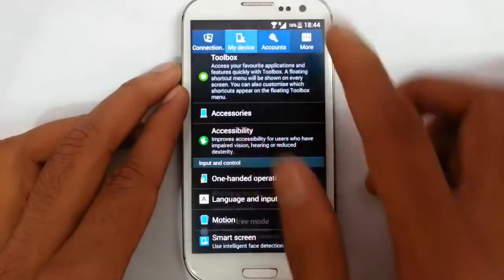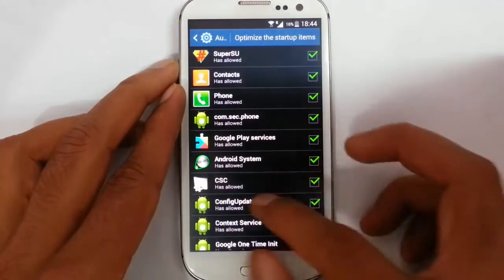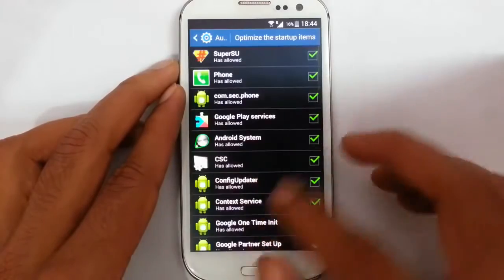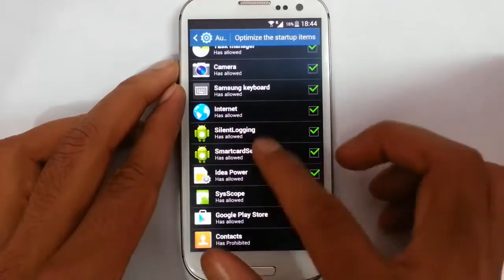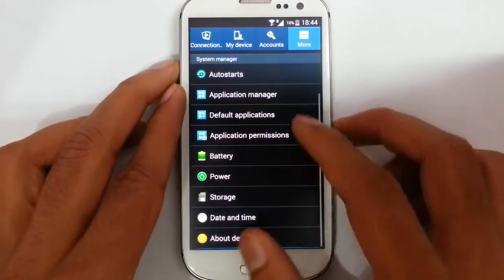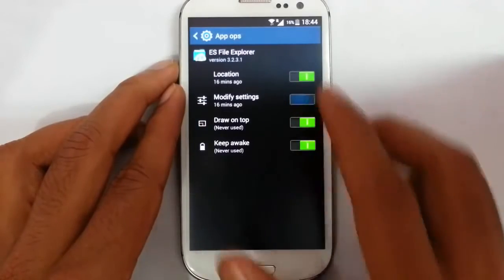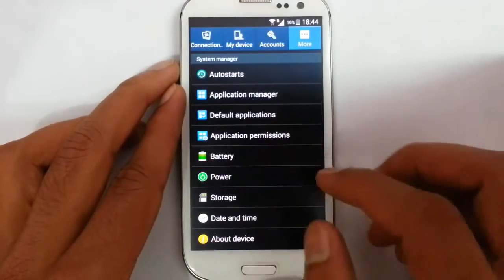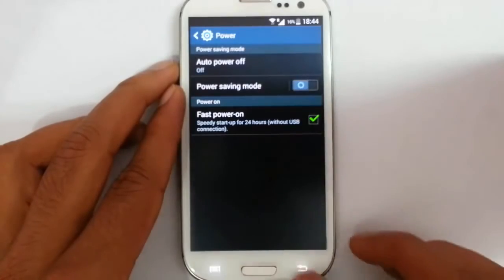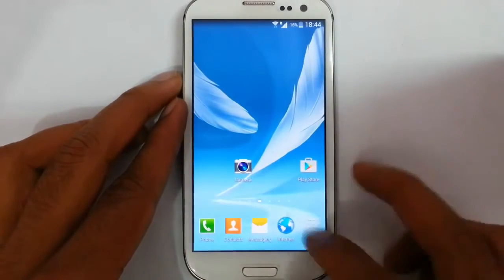Smart screen option and motion options are there. There is also an account section and an auto-start option, so you can control which applications or services start at startup, which will improve startup time. Application permissions let you control each app's settings. Auto power off is available — you can set a time and it will automatically power off. Fast power on is also included.